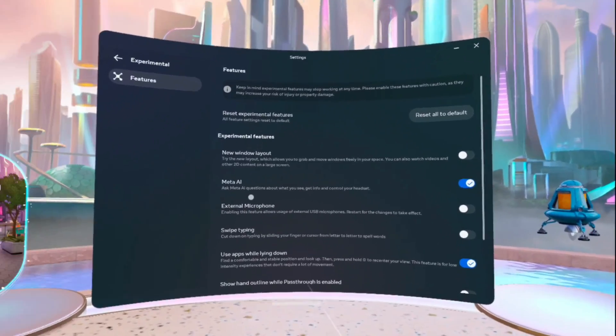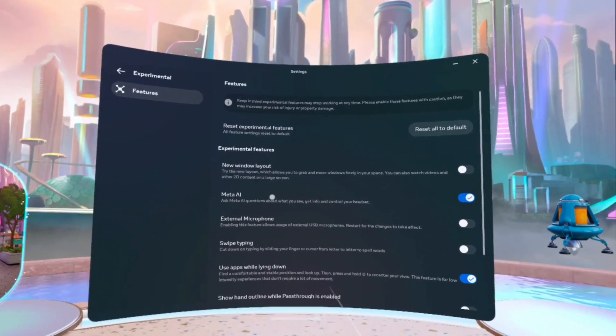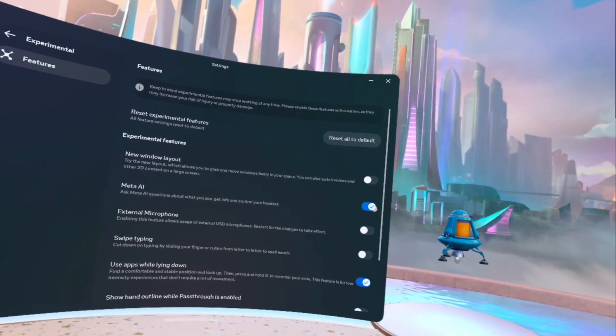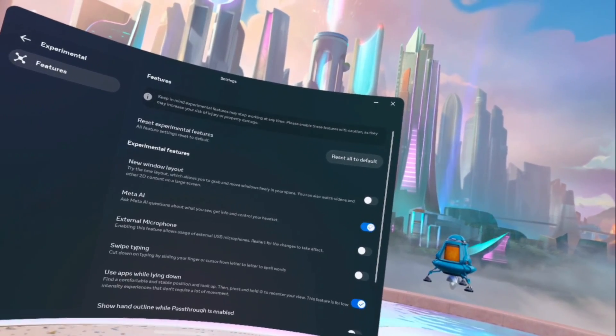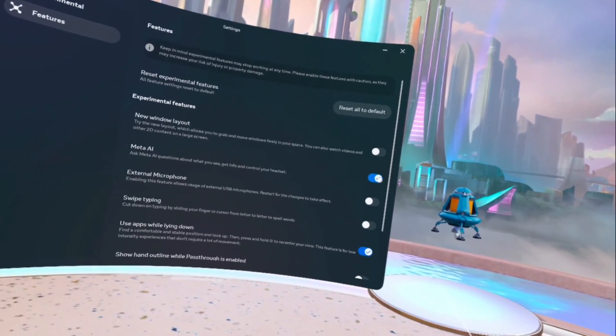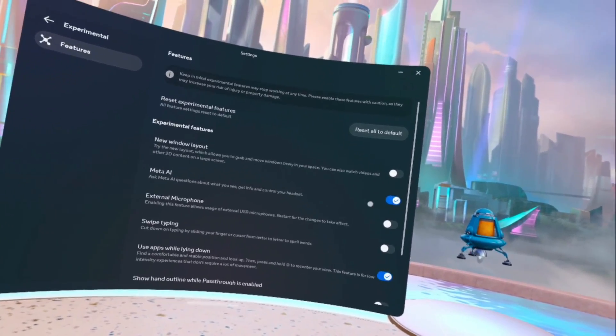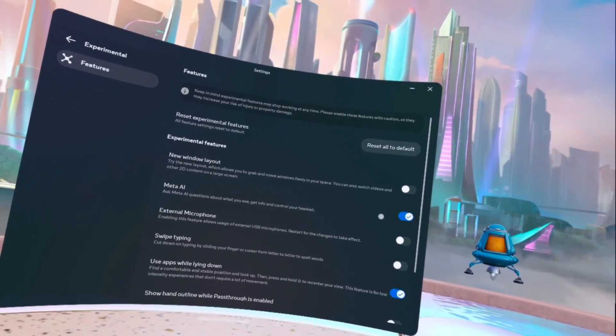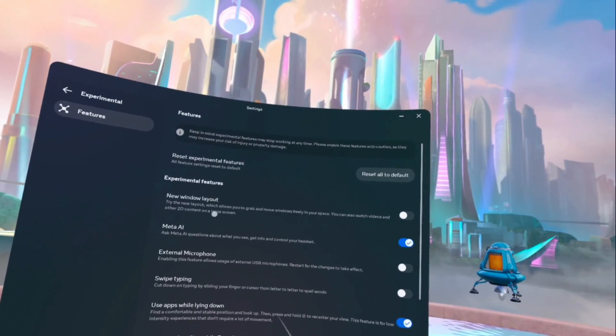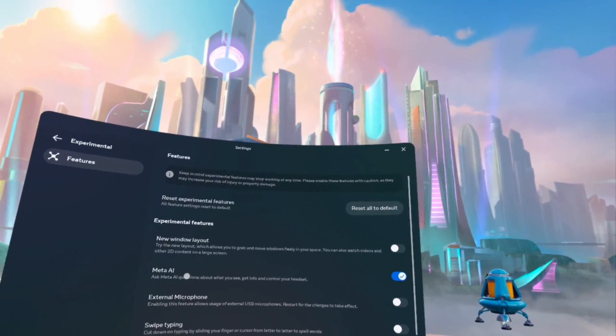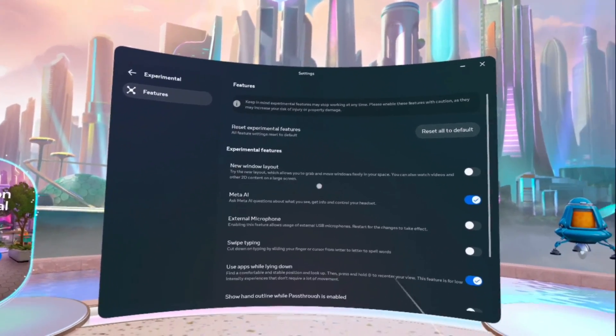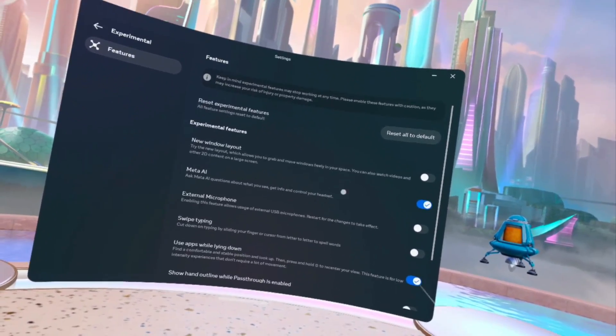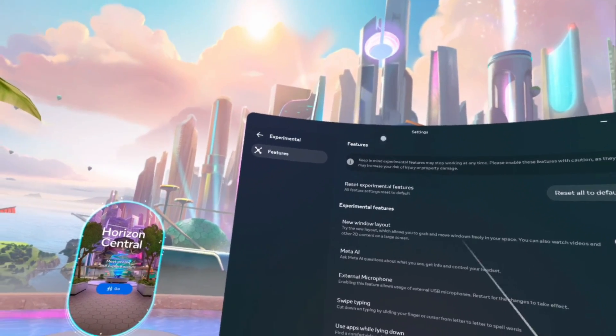And then where it says Meta AI, you want to turn this on. It will basically walk you through a few things on how to activate it and whatnot, which I'll tell you how in a moment.